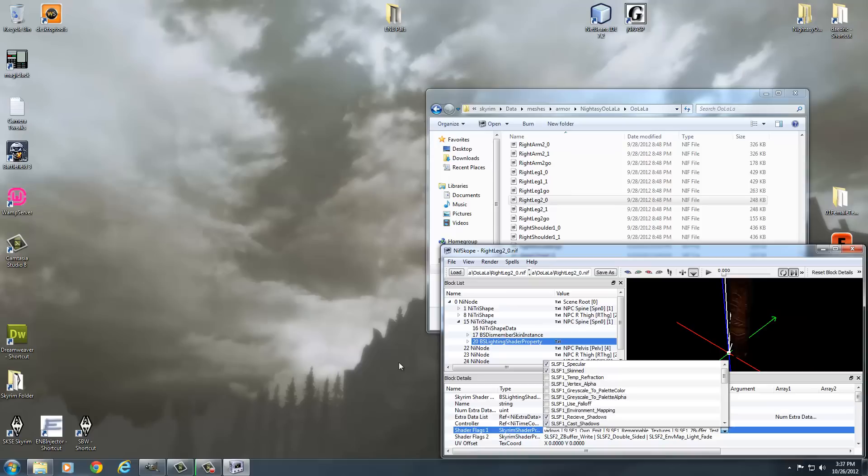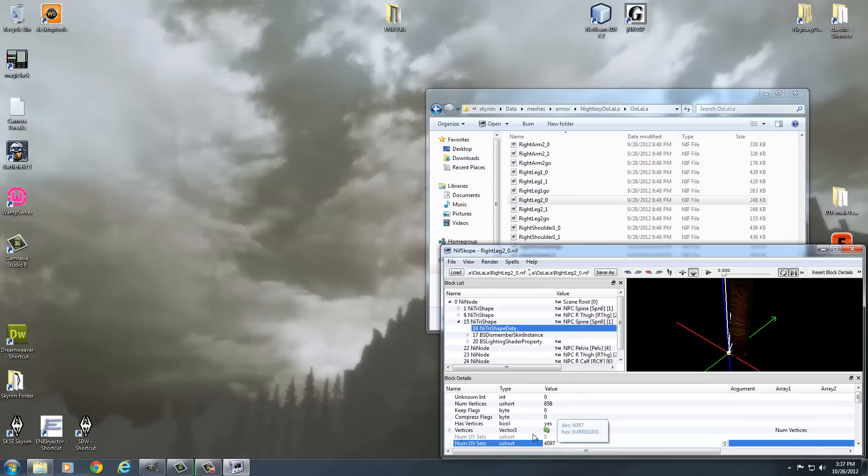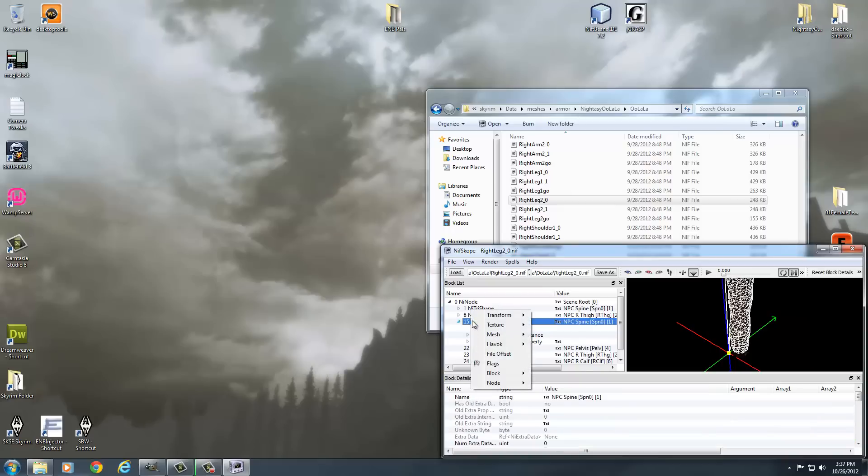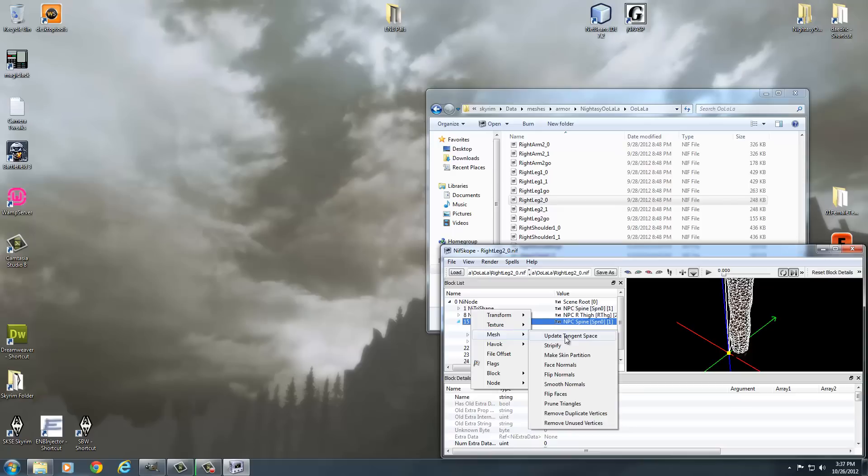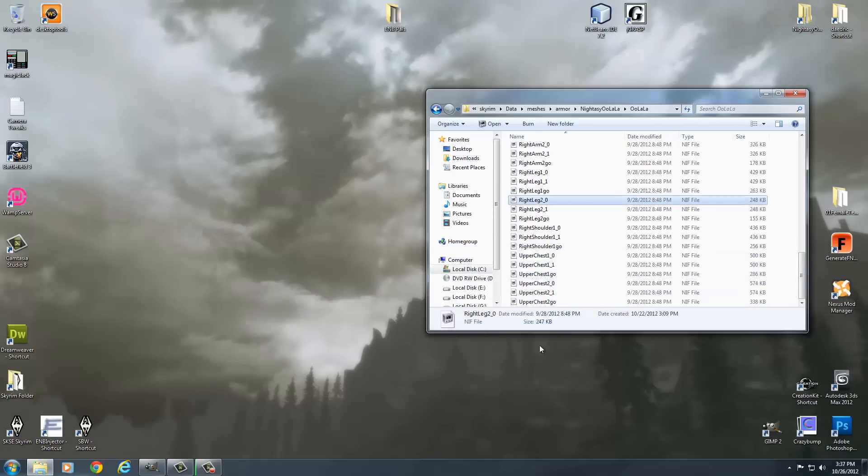And again, just like I stated in the previous video, when you export from 3ds Max, you will disable your normal map. It basically sets the UV to 1 and it turns it off. So to turn it back on, you have to come up into NI TriShape data, double click on NUM UV Sets and set this to 4097. And then you've got to right click on NI TriShape, go to Mesh and select Update Tangent Space. And then you can save because you're good.